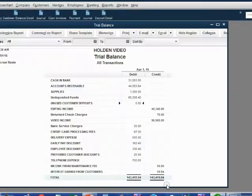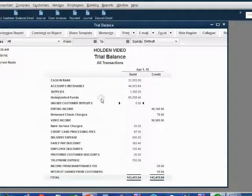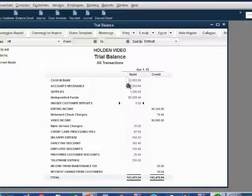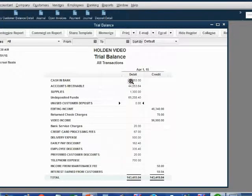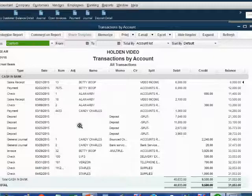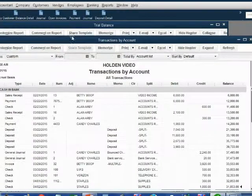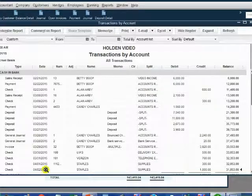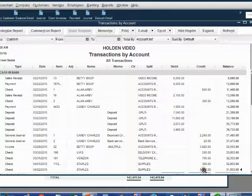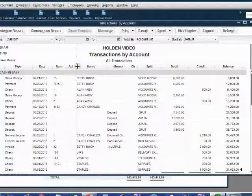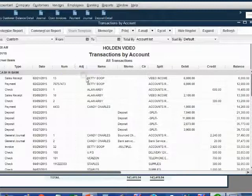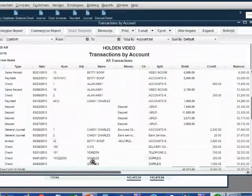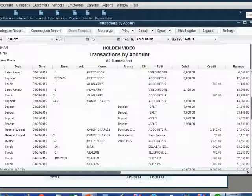When we click save and close, we notice that supplies did increase by $1,000 and cash in bank did decrease by $1,000. When we double click cash in bank and scroll to the bottom, we see that the April 2 check. We can see that this April 2 check did reduce the bank account by $1,000, but the April 2 check does not yet have a check number. The April 2 check will have a check number at the moment that we print it.